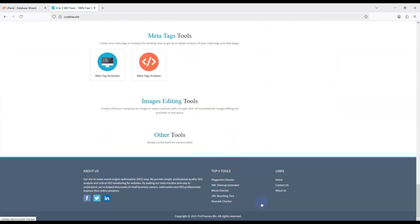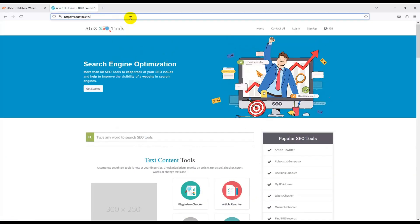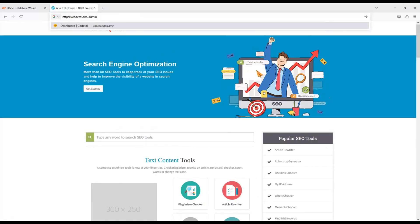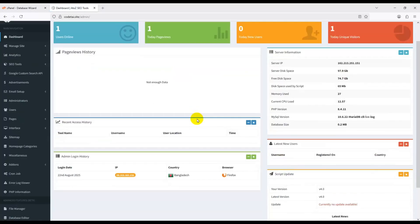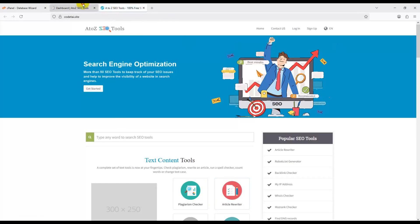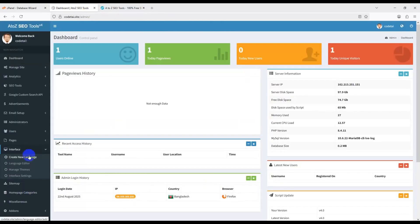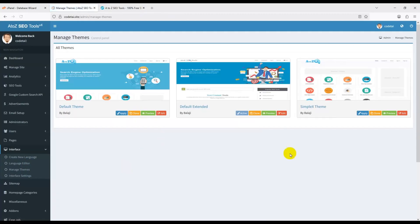Enter your admin name, admin email ID (for login), and admin password, then click Submit. Your web tools website is now successfully installed and completely ready. To log in to the admin panel, go to your domain followed by /admin, submit your admin login information, and click Sign In. This is your admin panel.